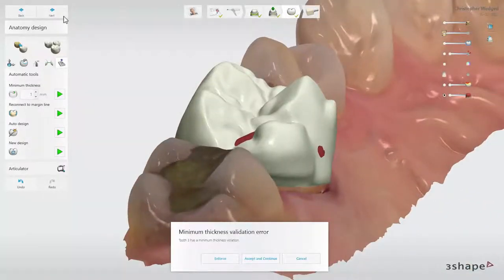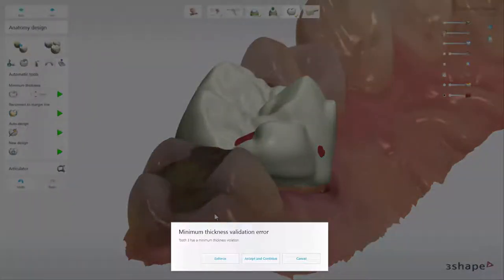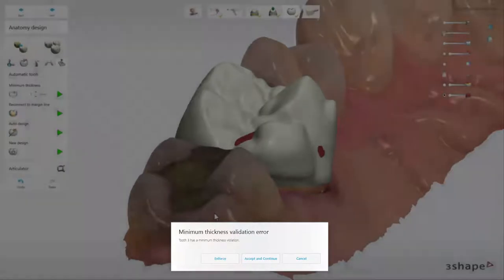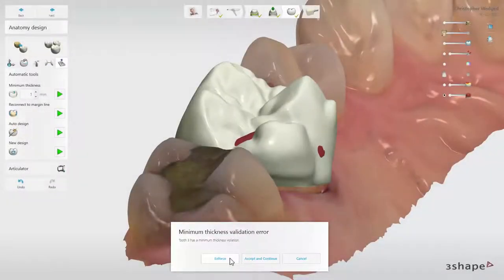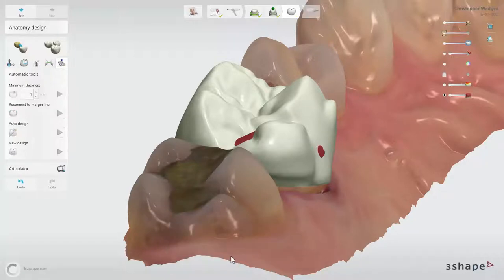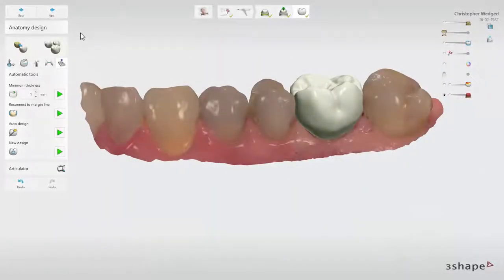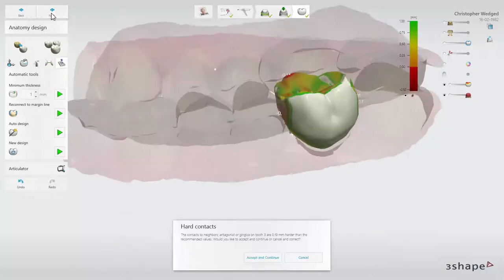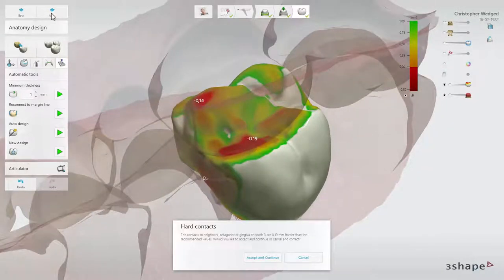When your design is ready, click Next to go to the CAM module. If the standard minimum thickness of the material is not adhered to, you will be informed at this moment and will have to choose one of three options: click Enforce to have minimum thickness applied, Accept and Continue to go ahead without changing the design, or Cancel to adjust your design. If your design collides with the antagonist, you will be informed by a pop-out that there are hard contacts, and given the option to accept and continue, or cancel and adjust your design.